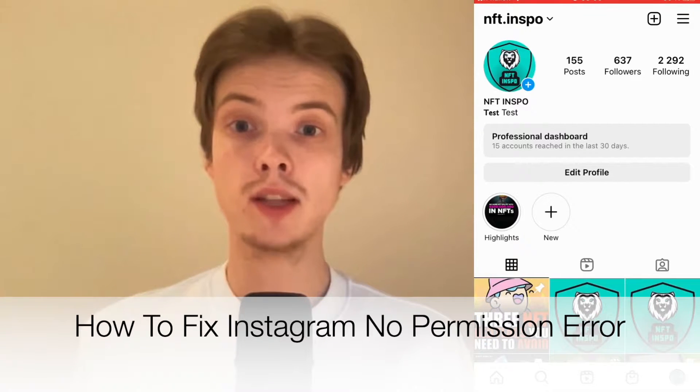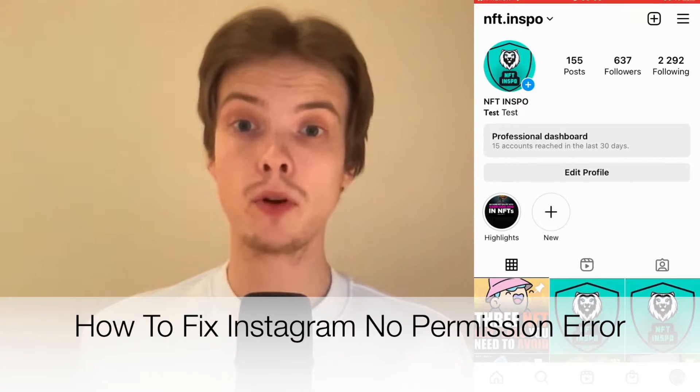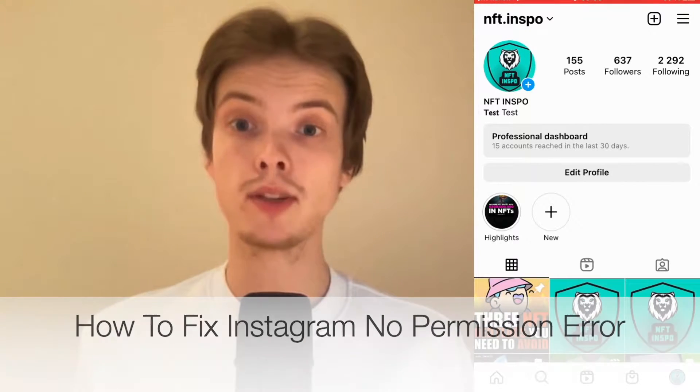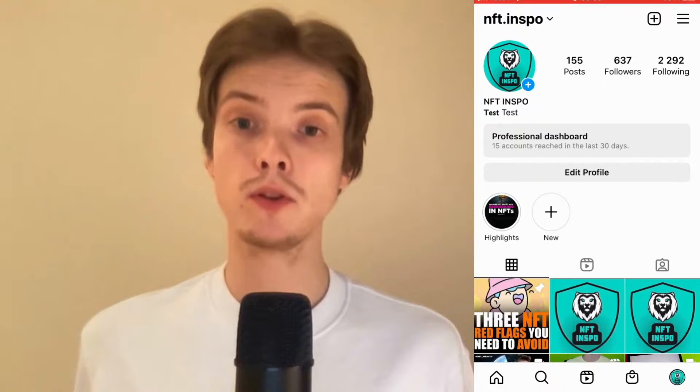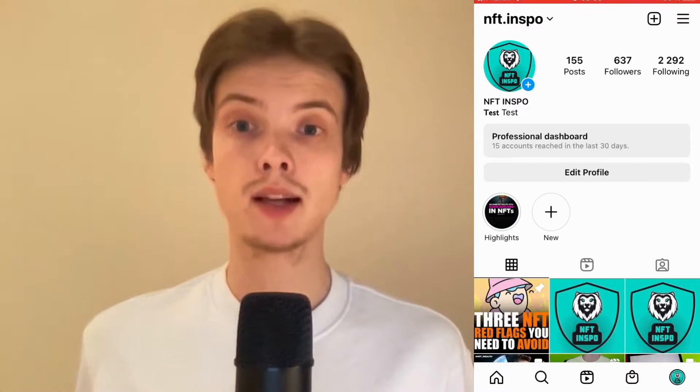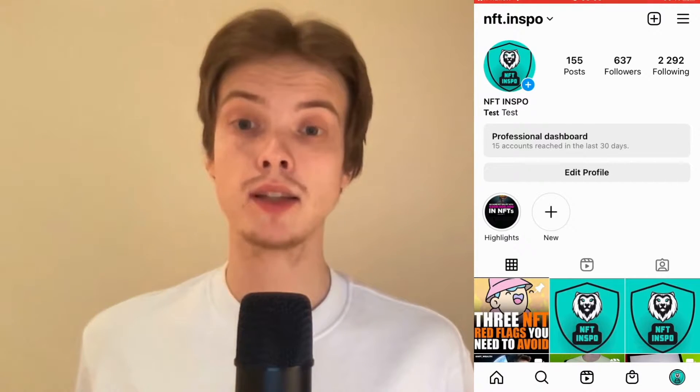Do you want to be able to fix the Instagram no permission error? Well then you have come to the right video because I'm going to show you exactly how to fix this.